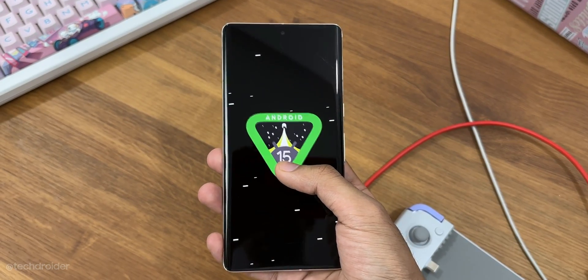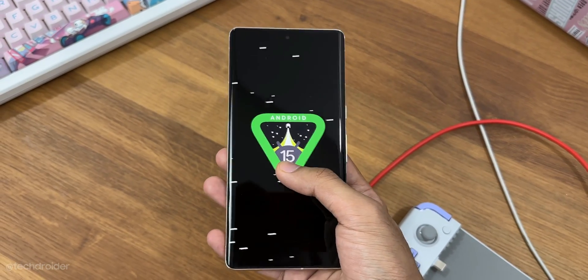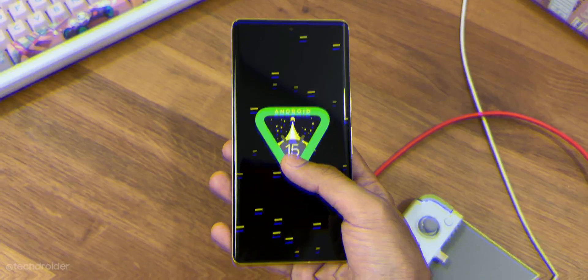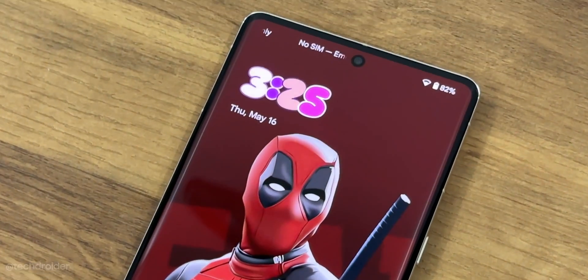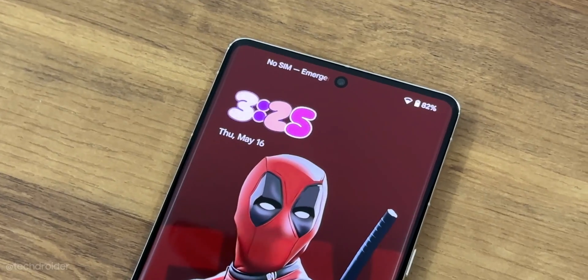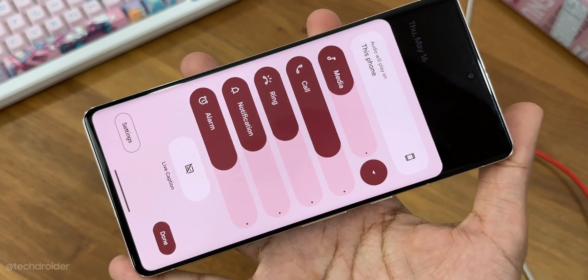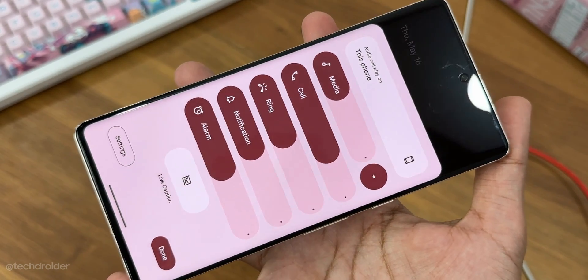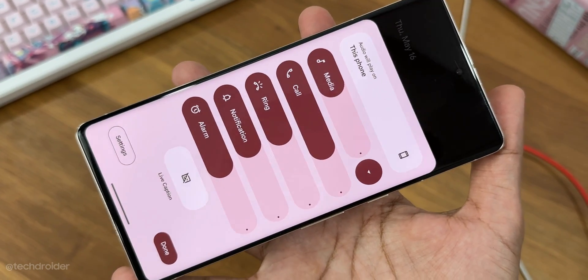Android 15 Beta 2 is now live and initially you may not see any changes when compared to Android 14, but there are some small and awesome changes in there.